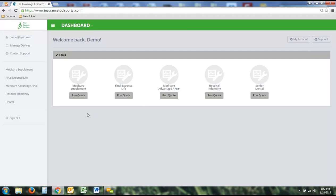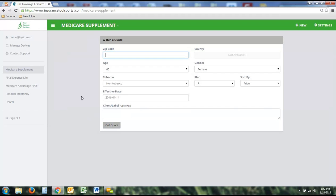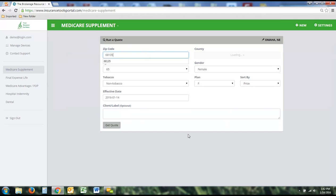We'll get started with Medicare Supplement and work our way down. To run a Medicare Supplement quote, you simply click Run Quote. As you can see, there are a few things you need to type in to get a quote. The first thing is a zip code — this will quote any zip code throughout the United States.